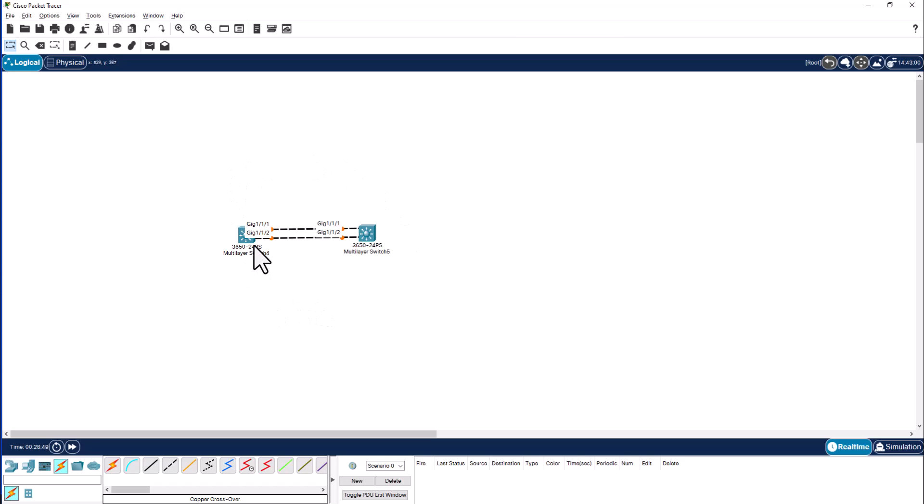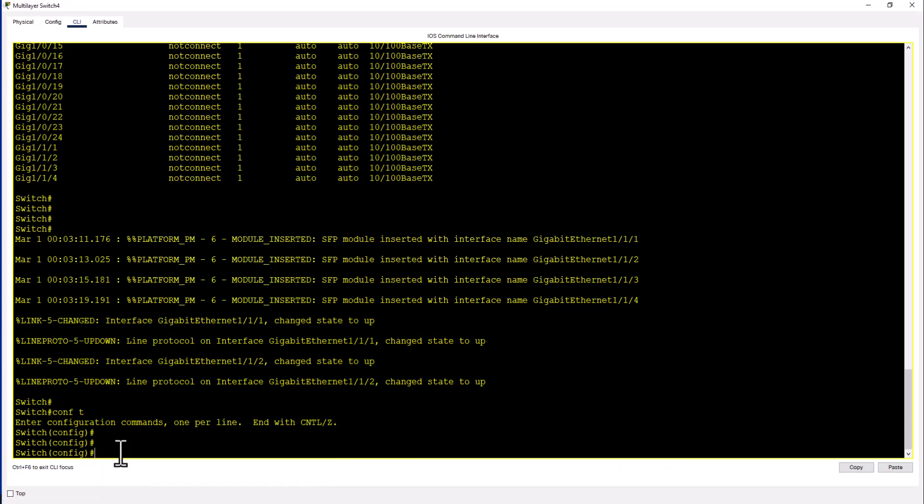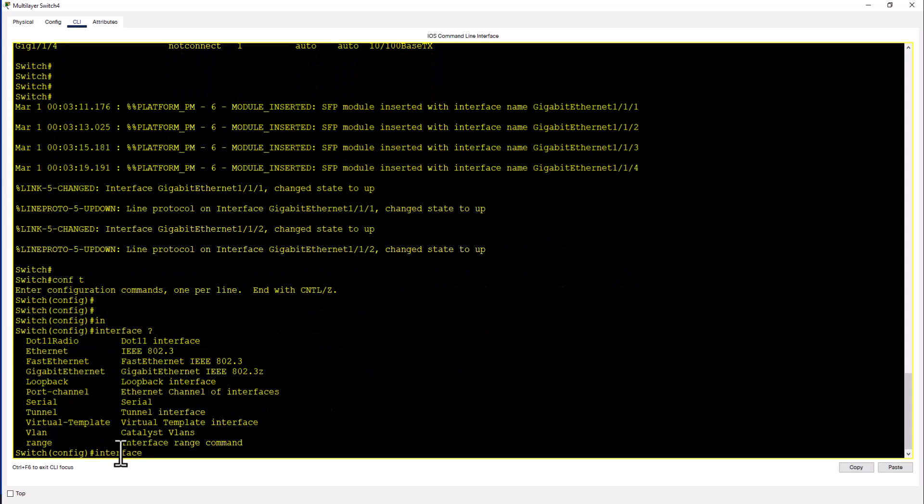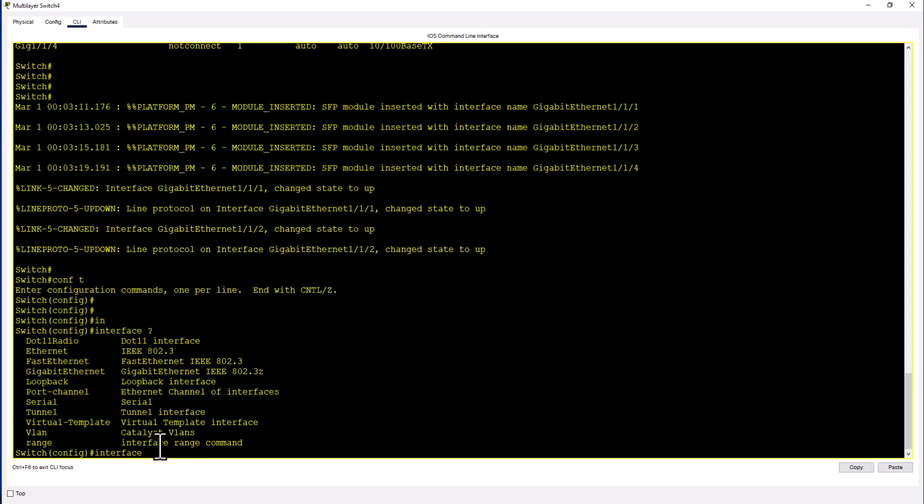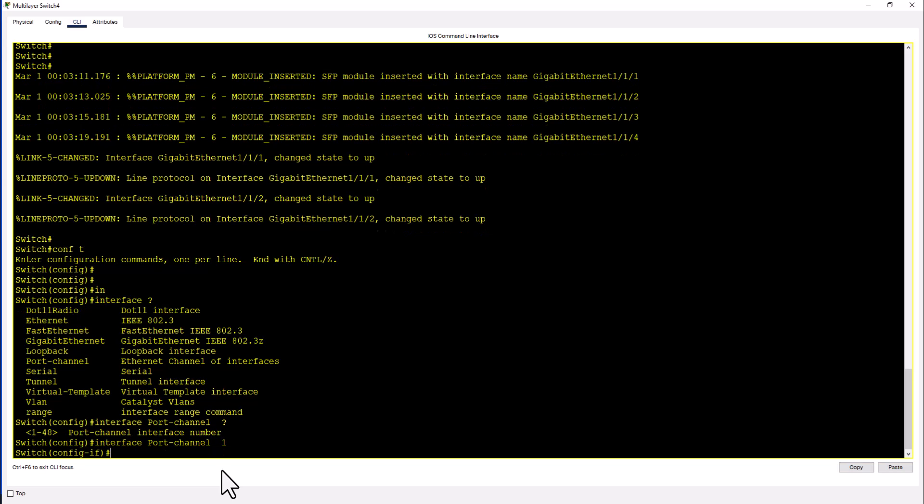So let's start to configure the port channel. First you need to create the port channel. Interface, if you hit the question mark you will see port channel here. Copy, paste the port channel. You need to give a number. You can give the number from 1 to 48. I will start with 1. So now port channel 1 has been created.